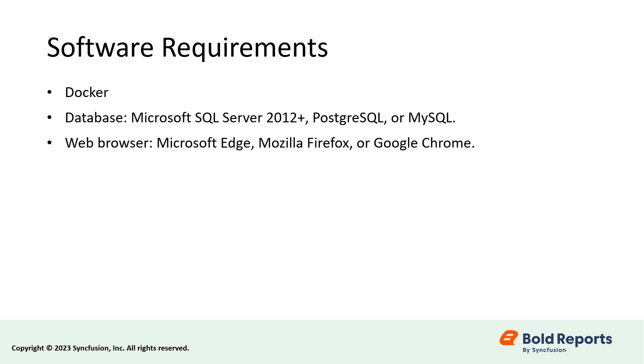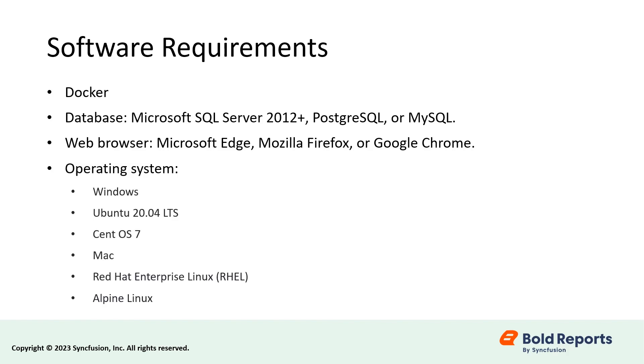You should have a web browser, such as Microsoft Edge, Mozilla Firefox, or Google Chrome, and you should have one of these operating systems.